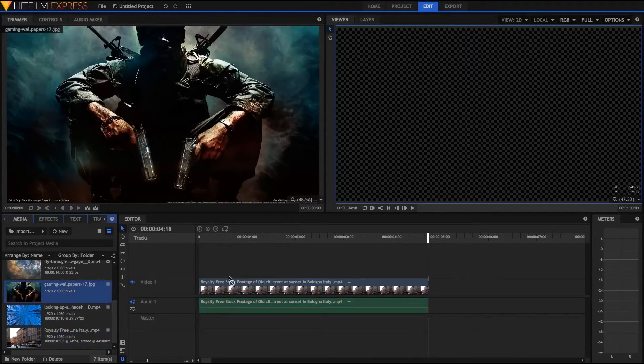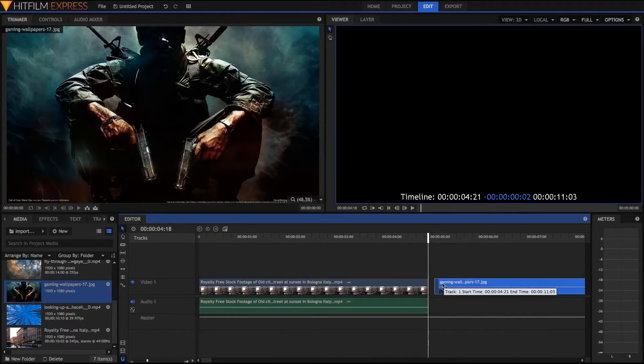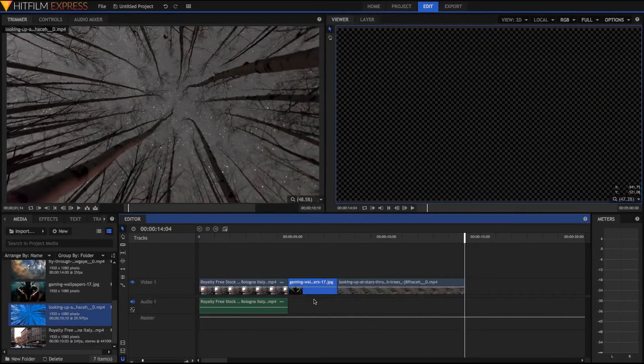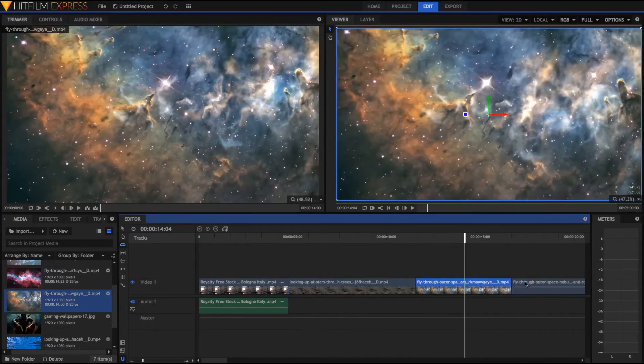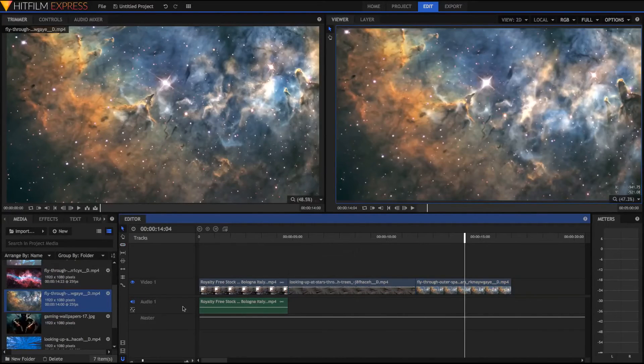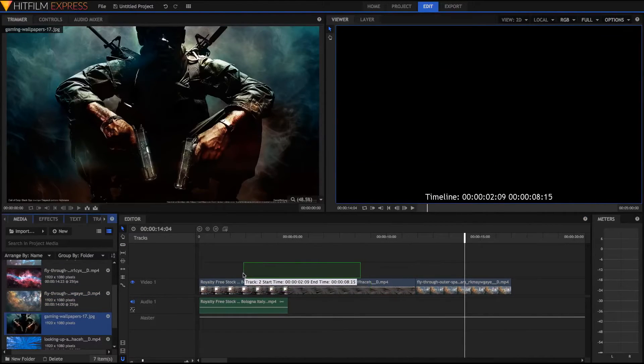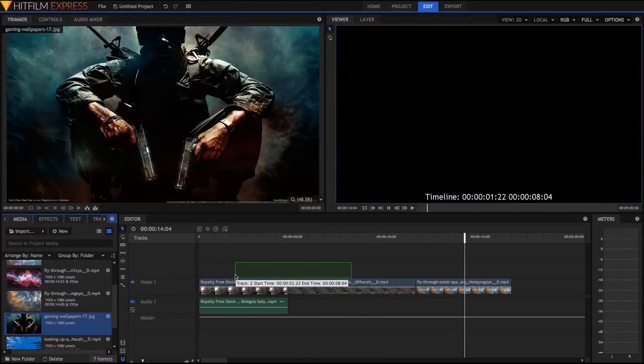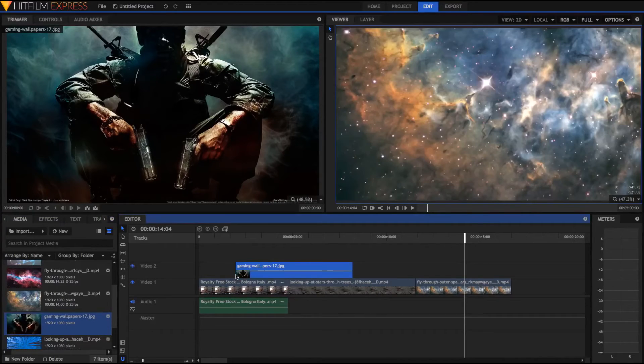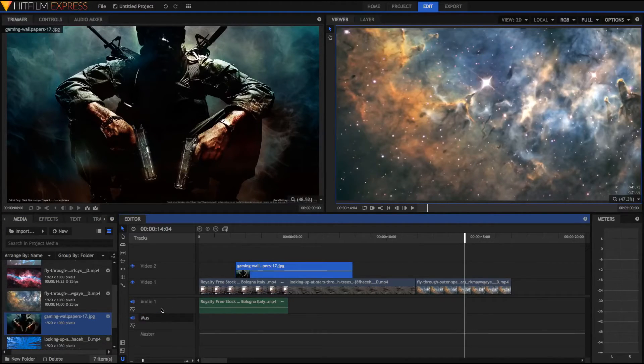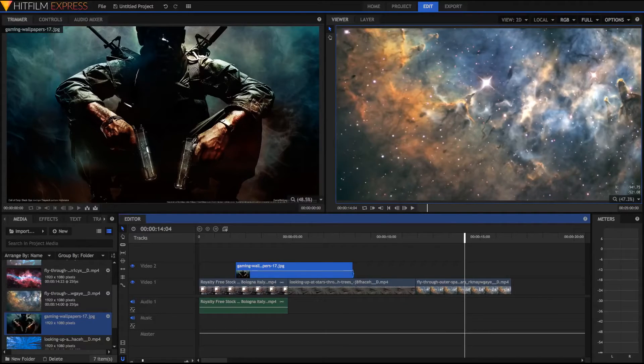The Express version is completely free and it has 2D and 3D compositing, 410 plus effects and effects presets, unlimited tracks and transitions and there's pretty good free documentation and tutorials out there to actually learn the software.